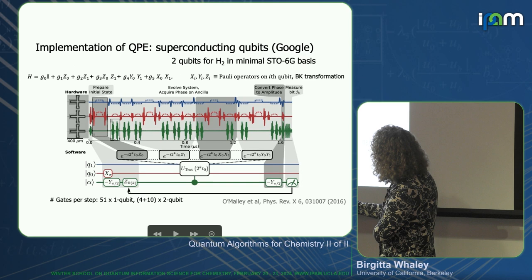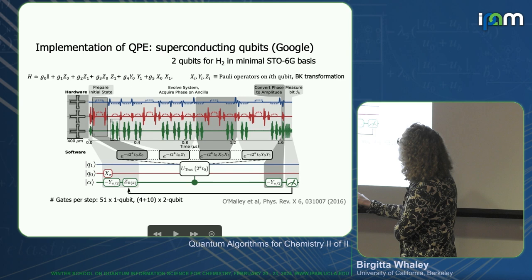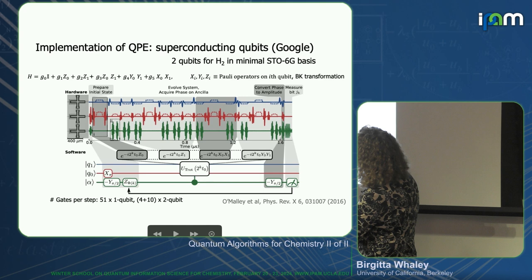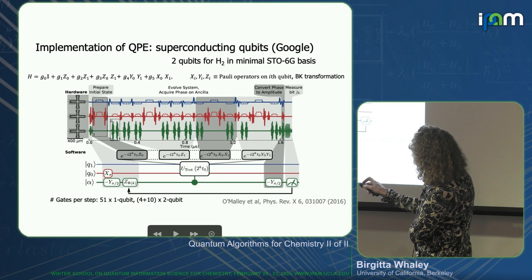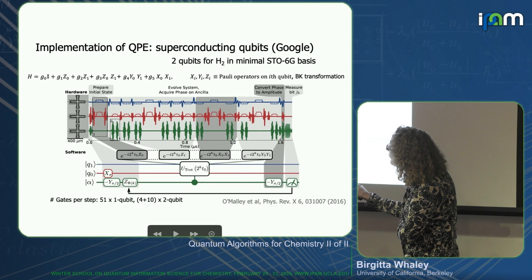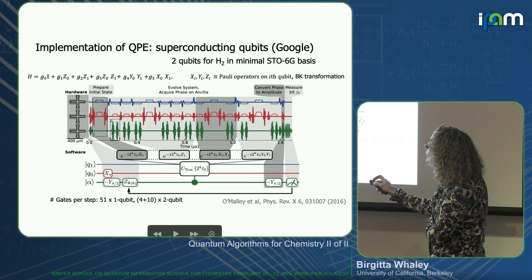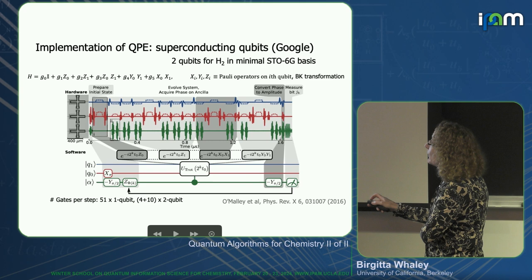There are two ancillas here for the circuit, which is divided into first: preparation of the initial state, then the trotterization — one Trotter step — implementing the controlled unitary involving each of the terms in the Hamiltonian: a Z0 term, a Z1 term, an X1X0 term, and a Y0Y1 term, all in a controlled manner. Each of these are different pulses, and at the end they make a rotation to measure the bits.